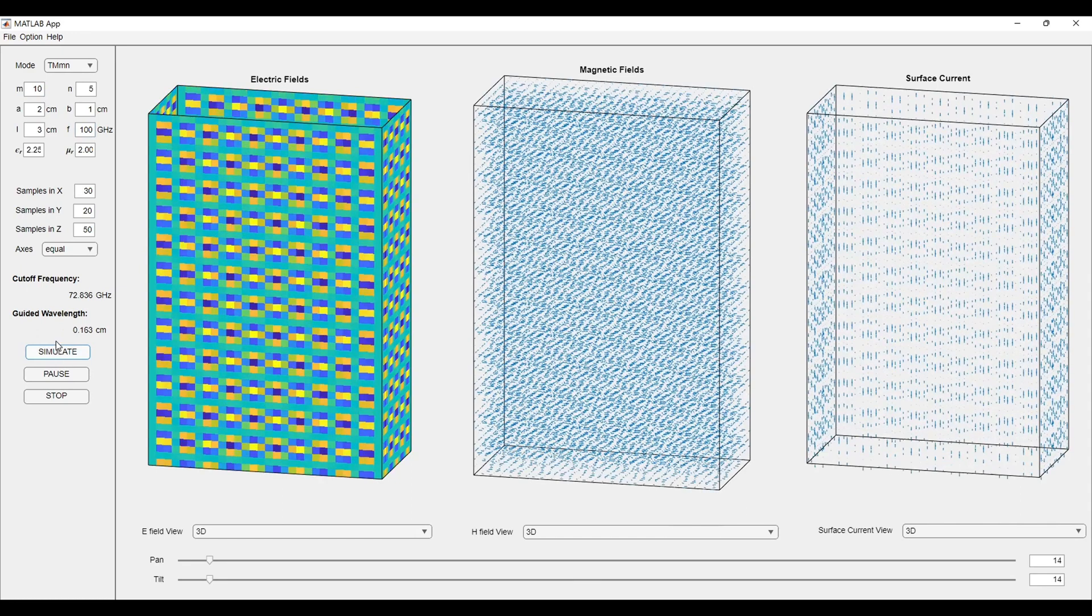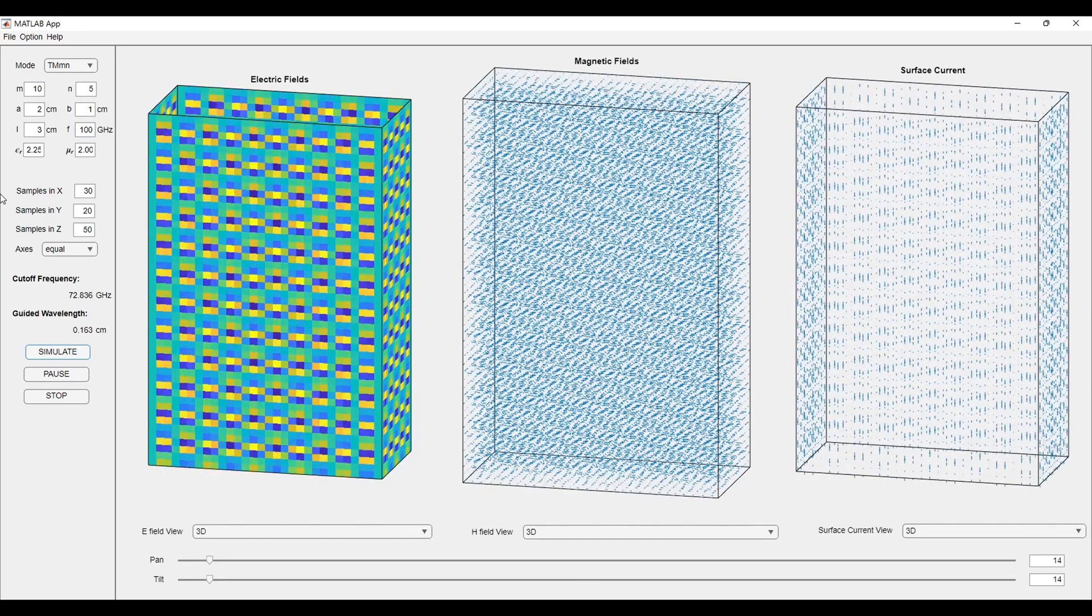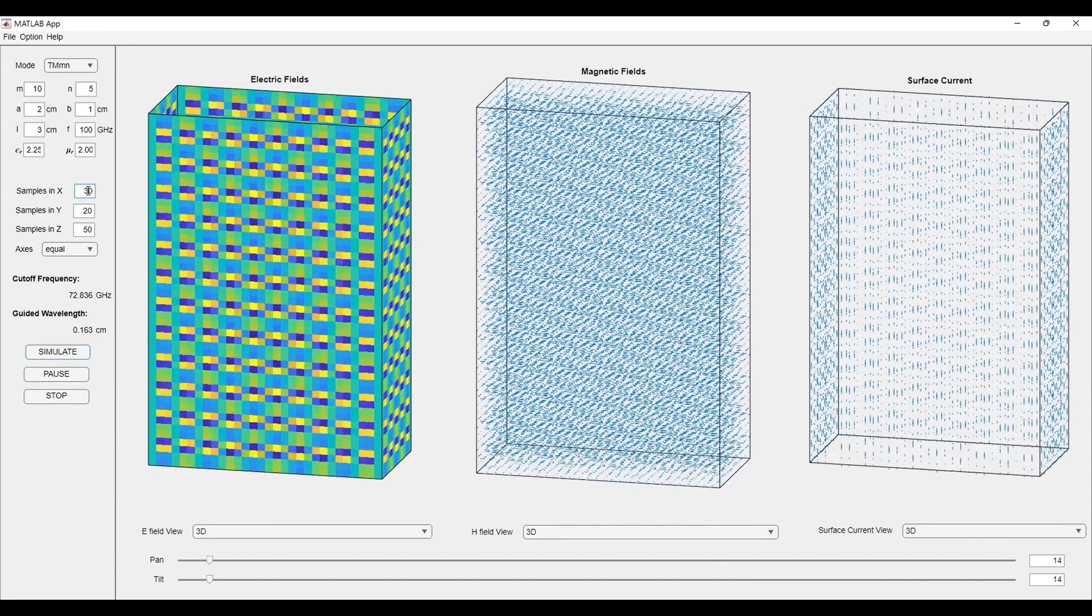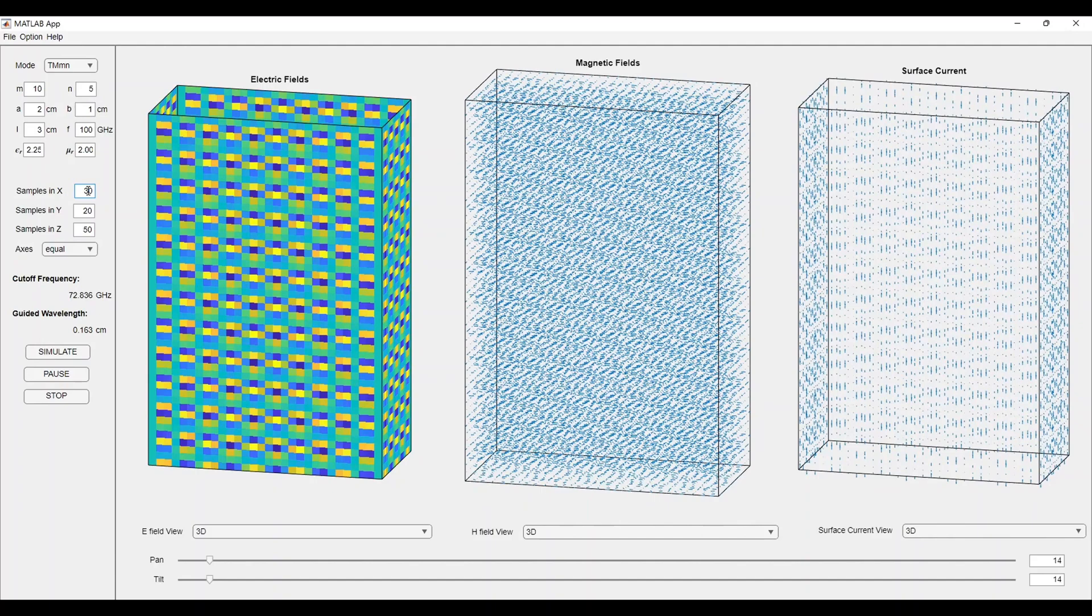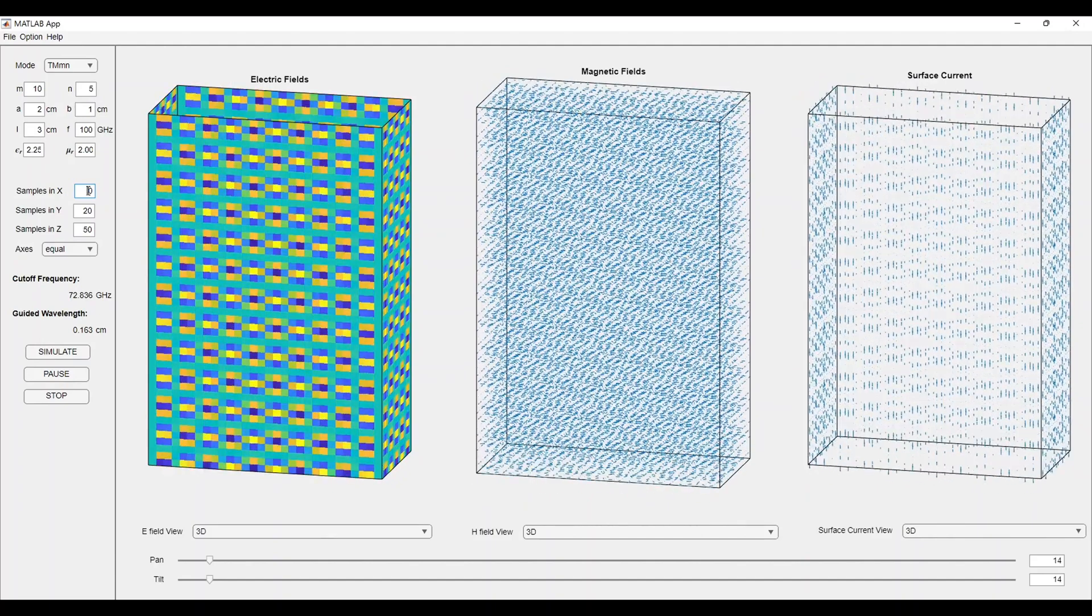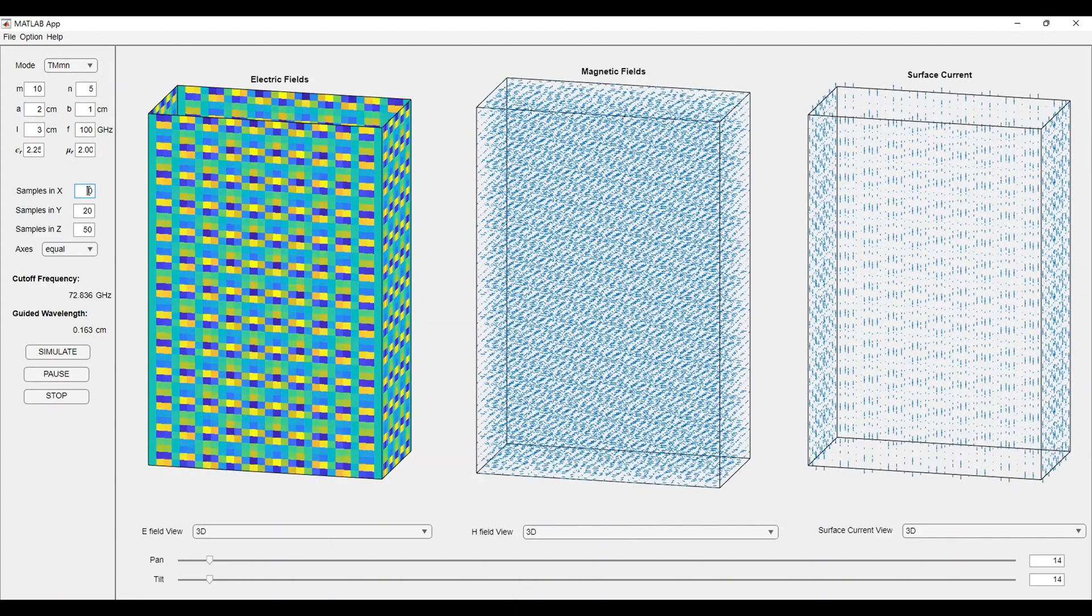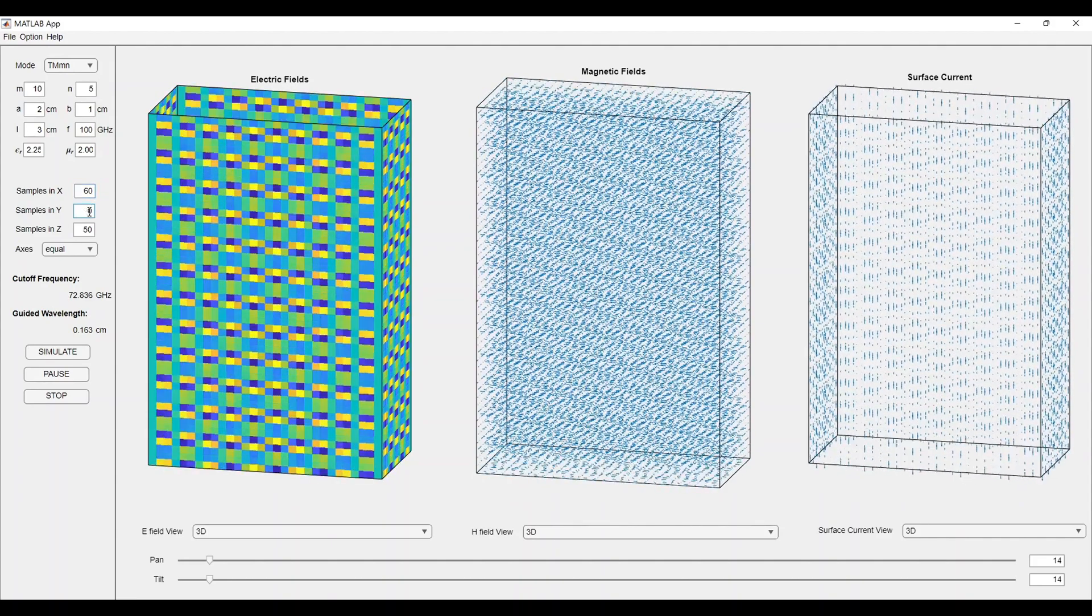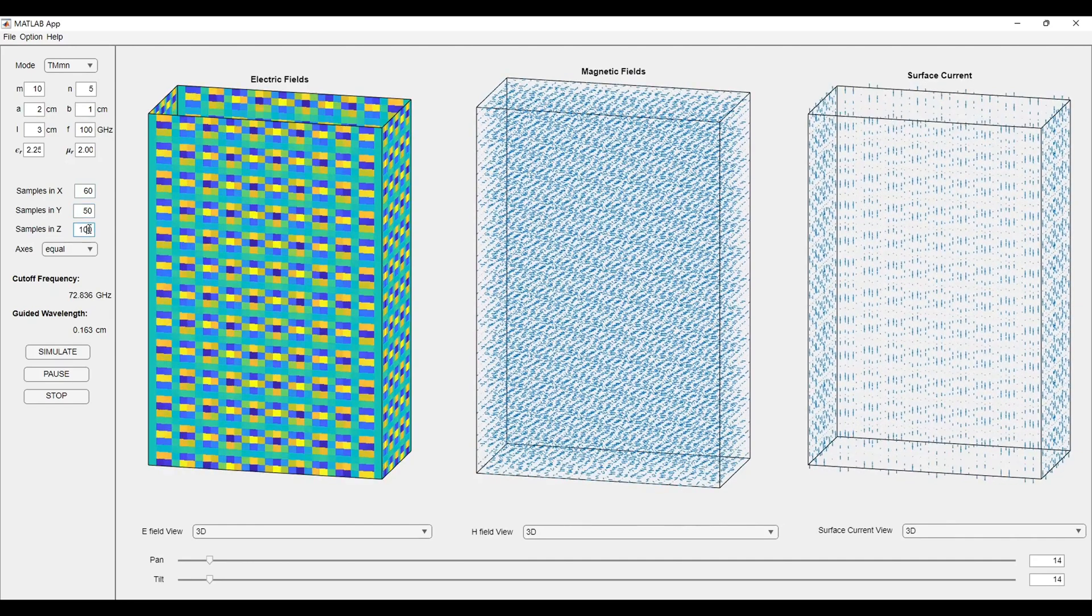I will try to plot this simulation. Now, you can see because of our sample points, the resolution is not very clear in this plot. I will increase some sample points here. I will keep the samples in X as 60, the samples in Y as 50, and the samples in Z as 100.